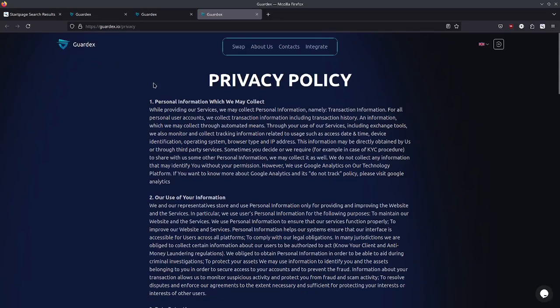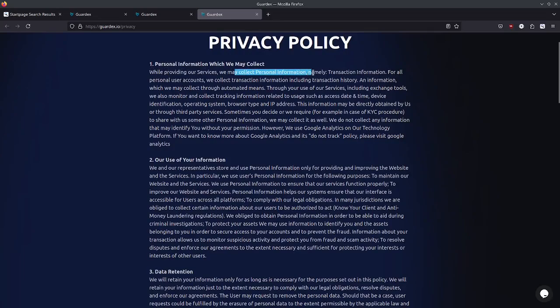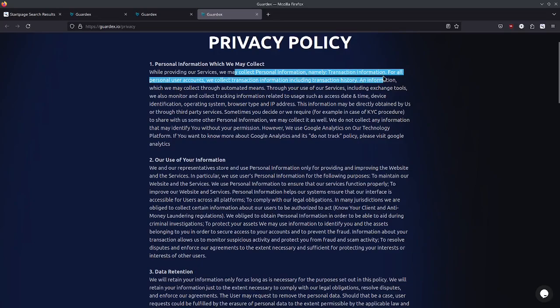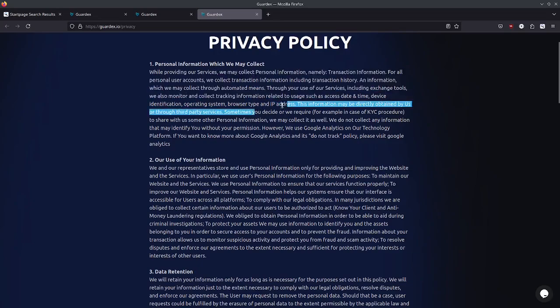Let's see what information do we collect: email, transaction logs, data collected via cookies and similar technologies. We may collect information about your device including your IP address, operating system and browser type, the user agent. And now let's check out Gardex, this is another exchange. Personal information we may collect: transaction information, your IP address, browser type.